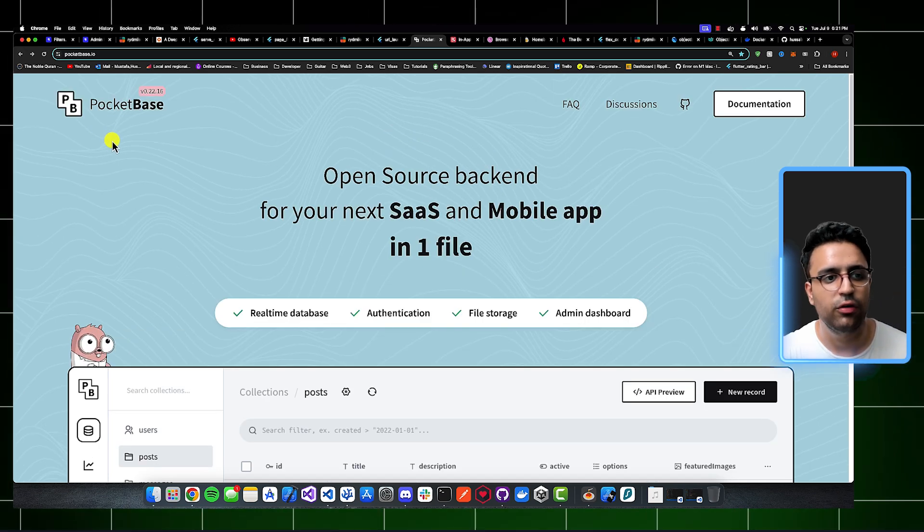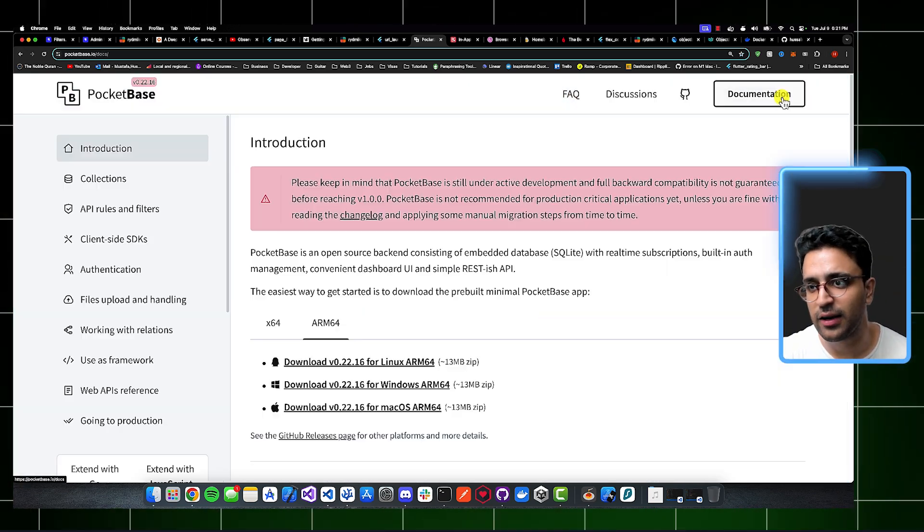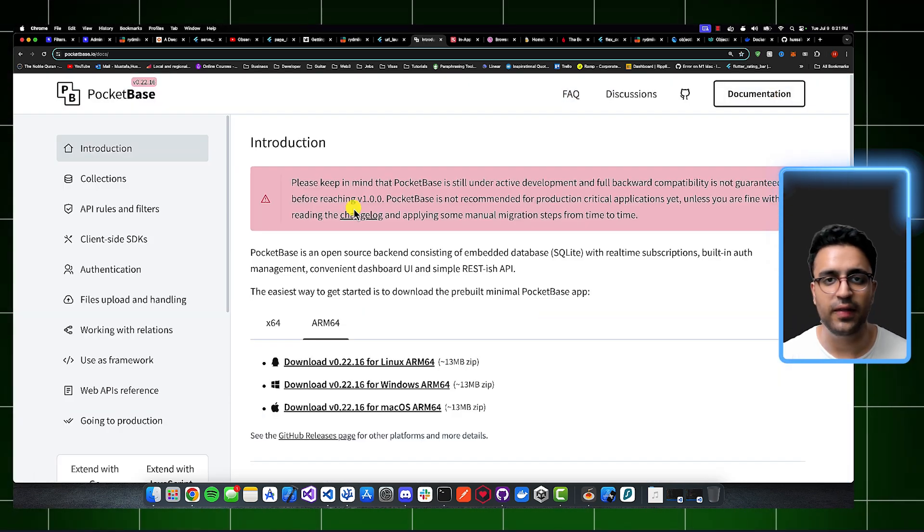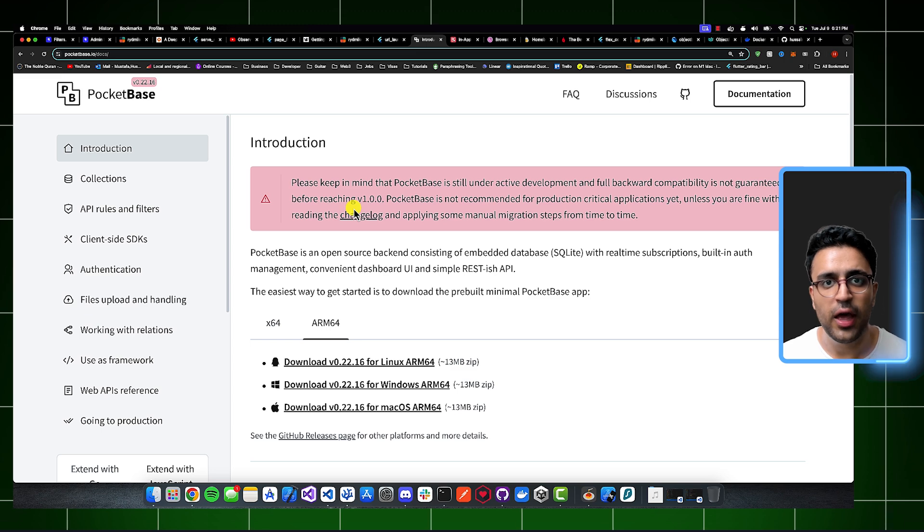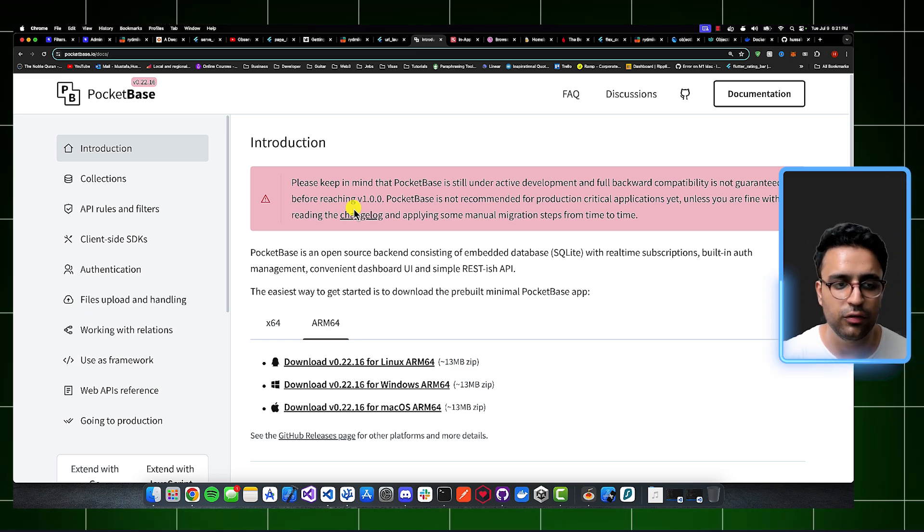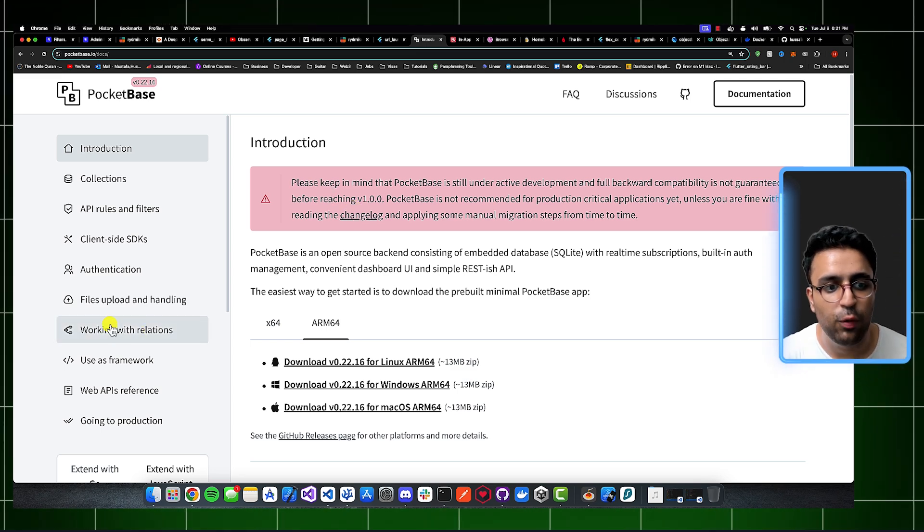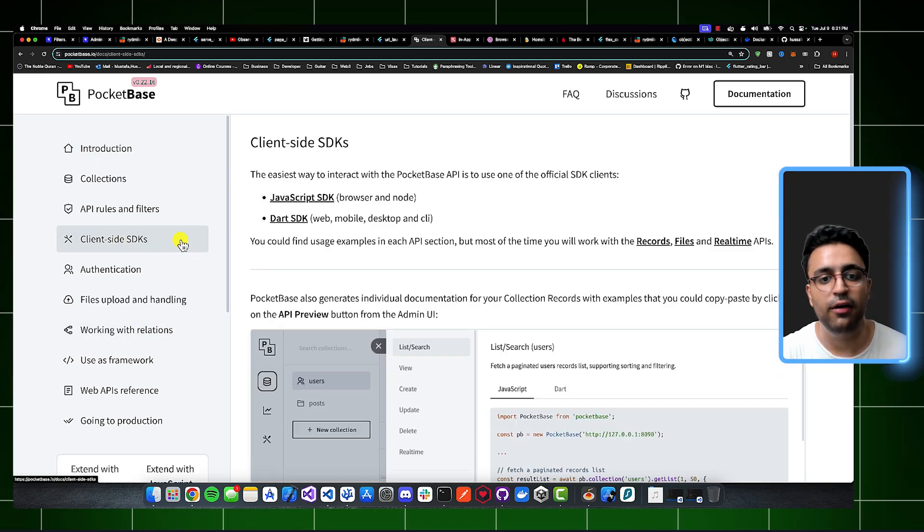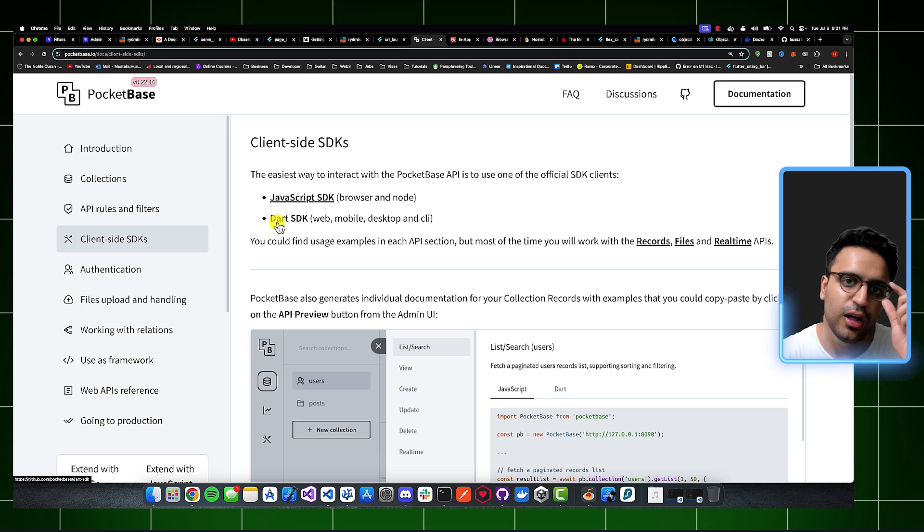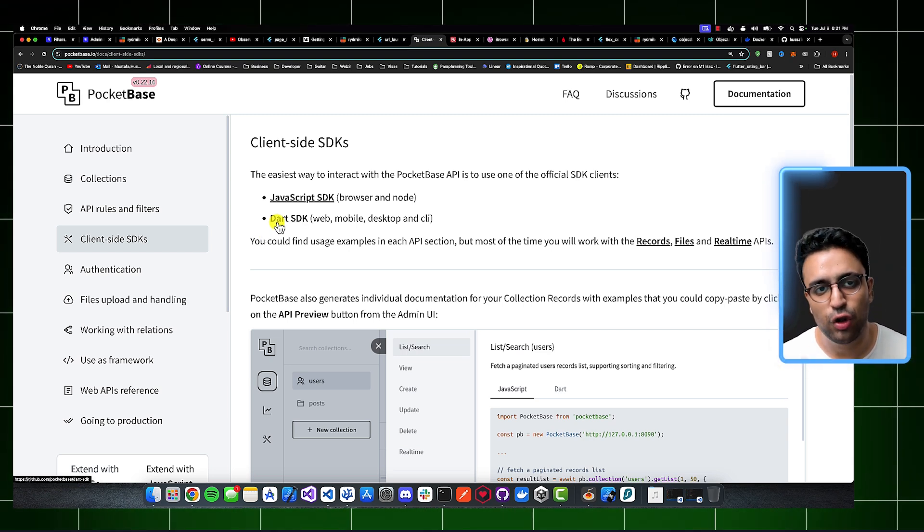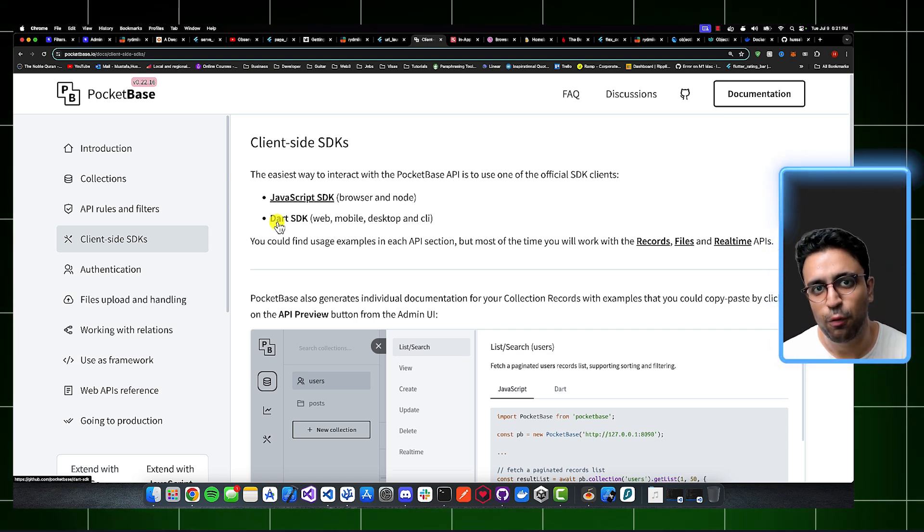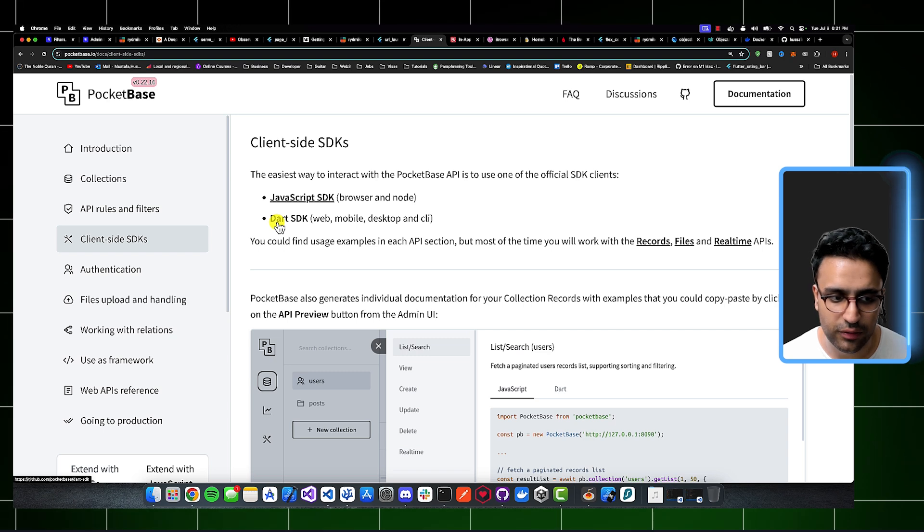So I highly recommend that you take a look at PocketBase. They have an excellent documentation that can show you everything you need to know in order to efficiently build applications using it. And one of the things that I love about it is that they have a client-side SDK for Dart. So it's going to be very easy for you to use PocketBase when you're building your Flutter applications.